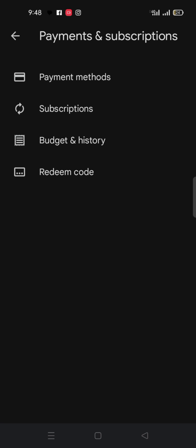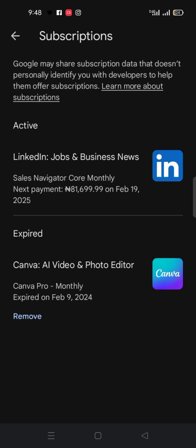Very important, you click on subscriptions. You will notice I have two subscriptions here. I have Canva and I have LinkedIn. As you can see their logos here, I'm not interested in Canva.